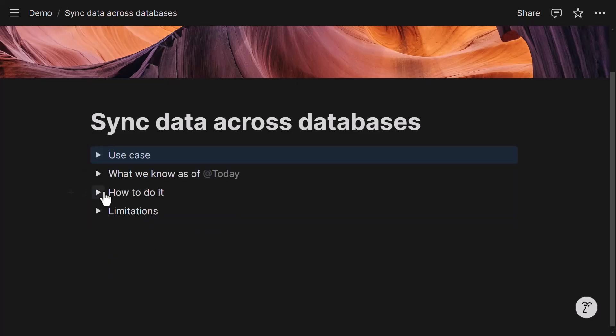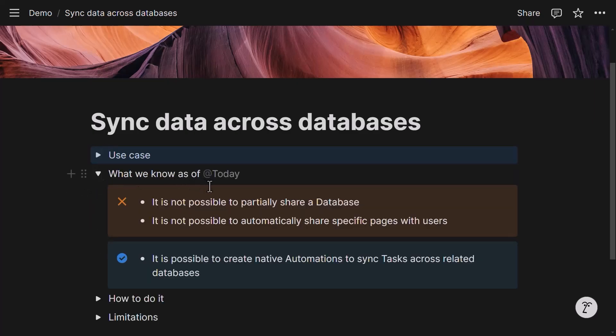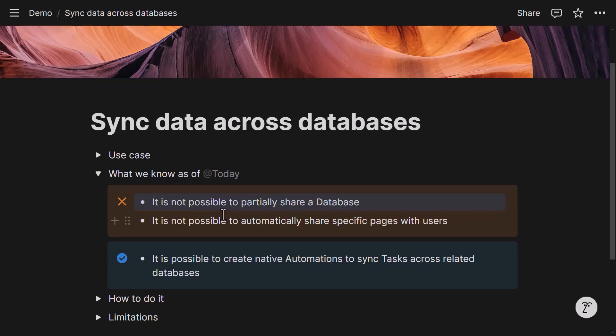That's the use case. And as of today, what we know is that it is not possible to partially share a database, meaning that if you have an internal database of tasks and you want an external user or guest to see only a part of that database, this is not really possible right now without sharing the whole database with that external user. So that's the first limitation that we have.